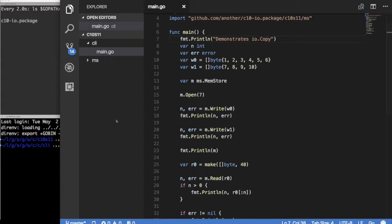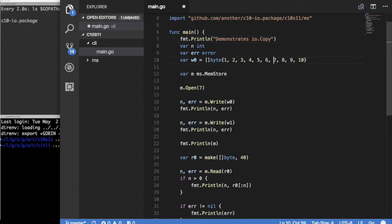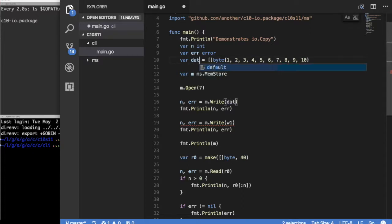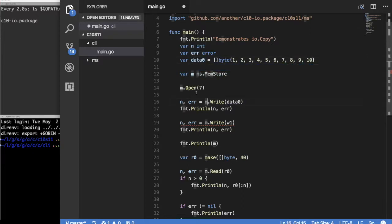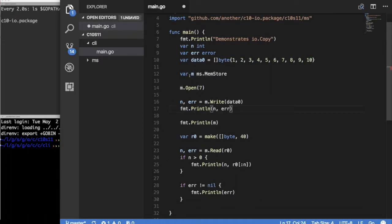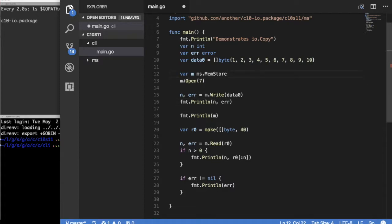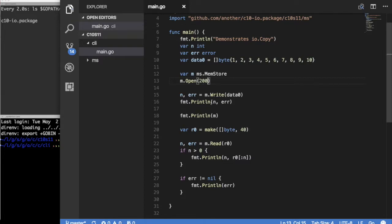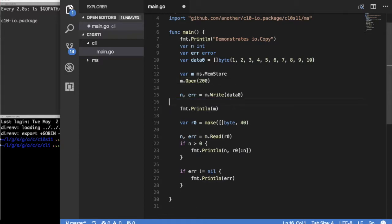What you're seeing here is our example program in which we copy some data. Let's simplify things. We're going to make this data zero. We're copying some data and writing it to our MemStore. We have a MemStore that's created with 200, doesn't really matter, it's more than enough. We're trying to write some data in, then print out if we have any error. But we trust our things to work, so we're just going to print out that MemStore.